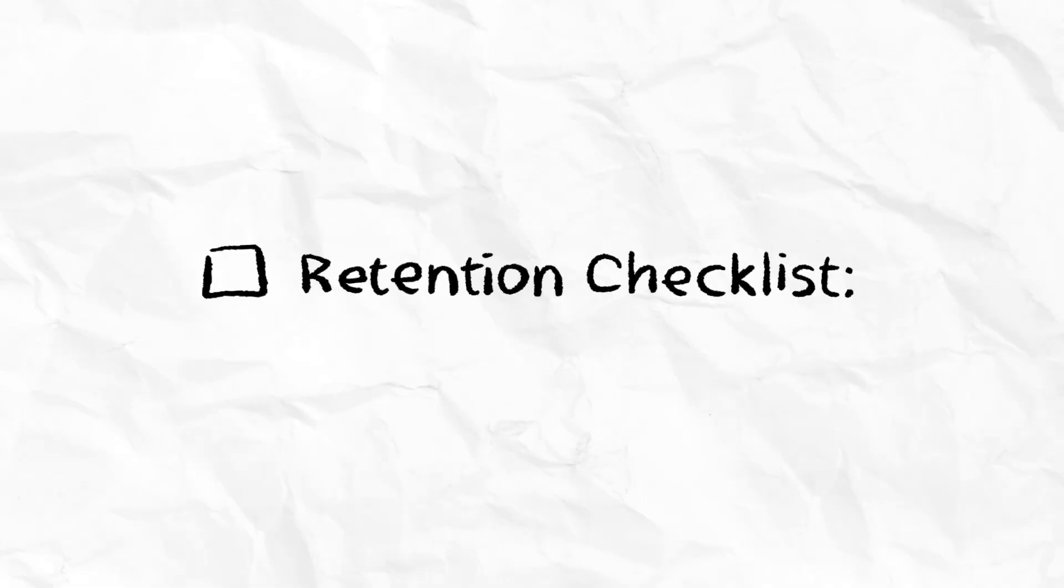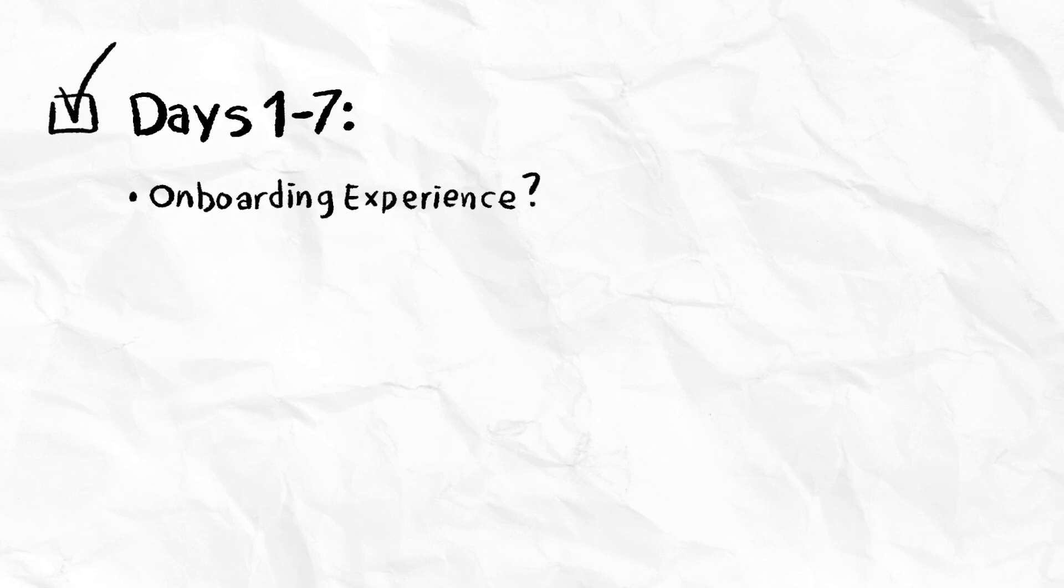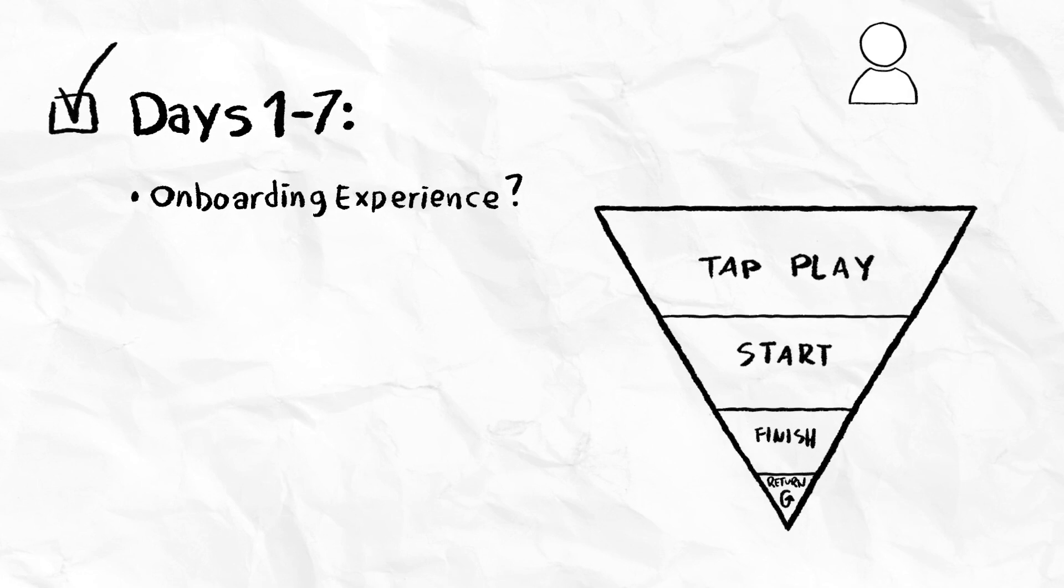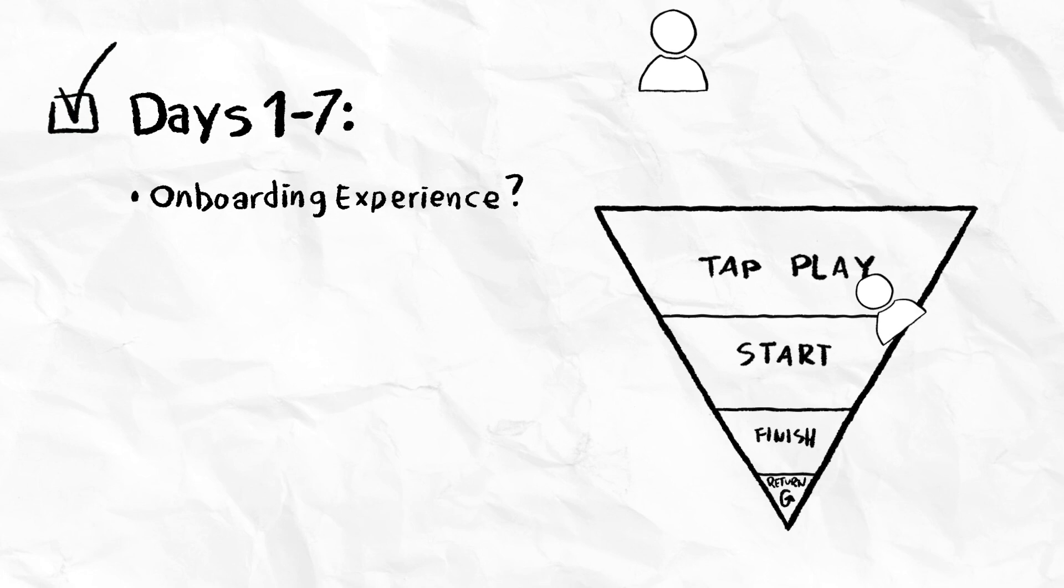When trying to improve your experience's retention, consider the following. For Days 1 through 7, check your onboarding experience. Look at your onboarding experience in the first few minutes of gameplay and see if there's room for improvement.